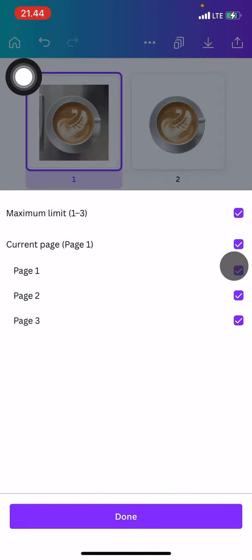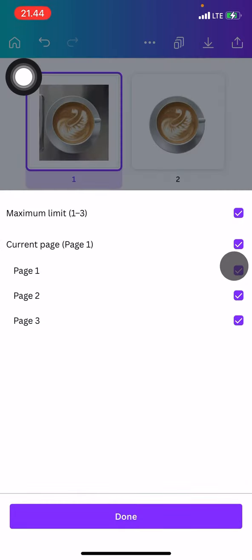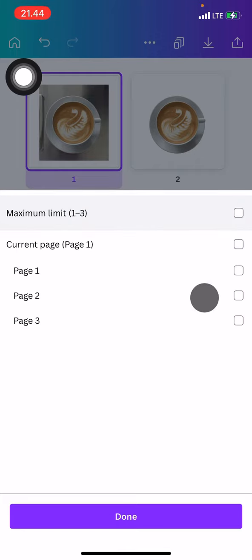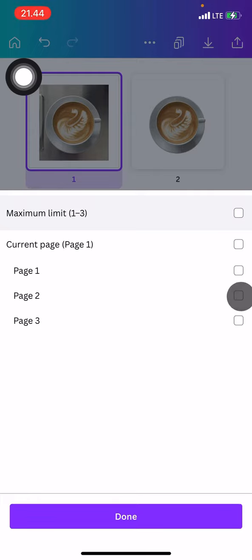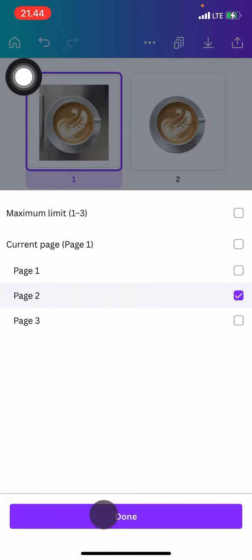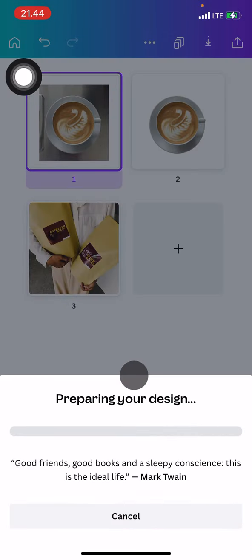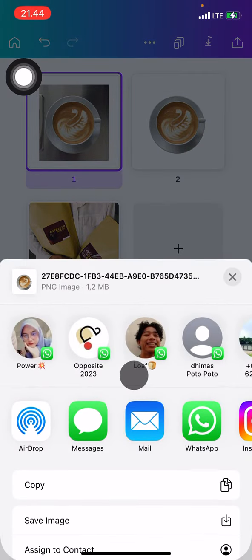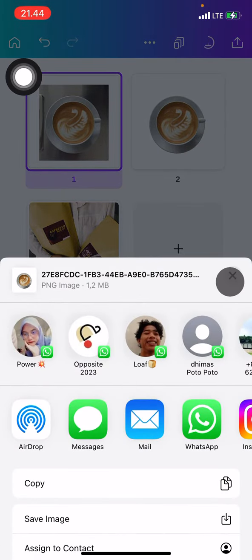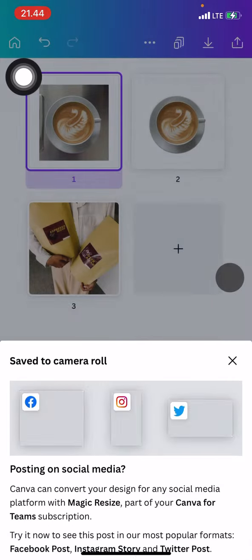You can select which page you want to save. For me, I want to have this second page, so I'll just click this second page, then click done, and after that click download. Your phone will only download the second page. After that, just click X and now the second page is saved.